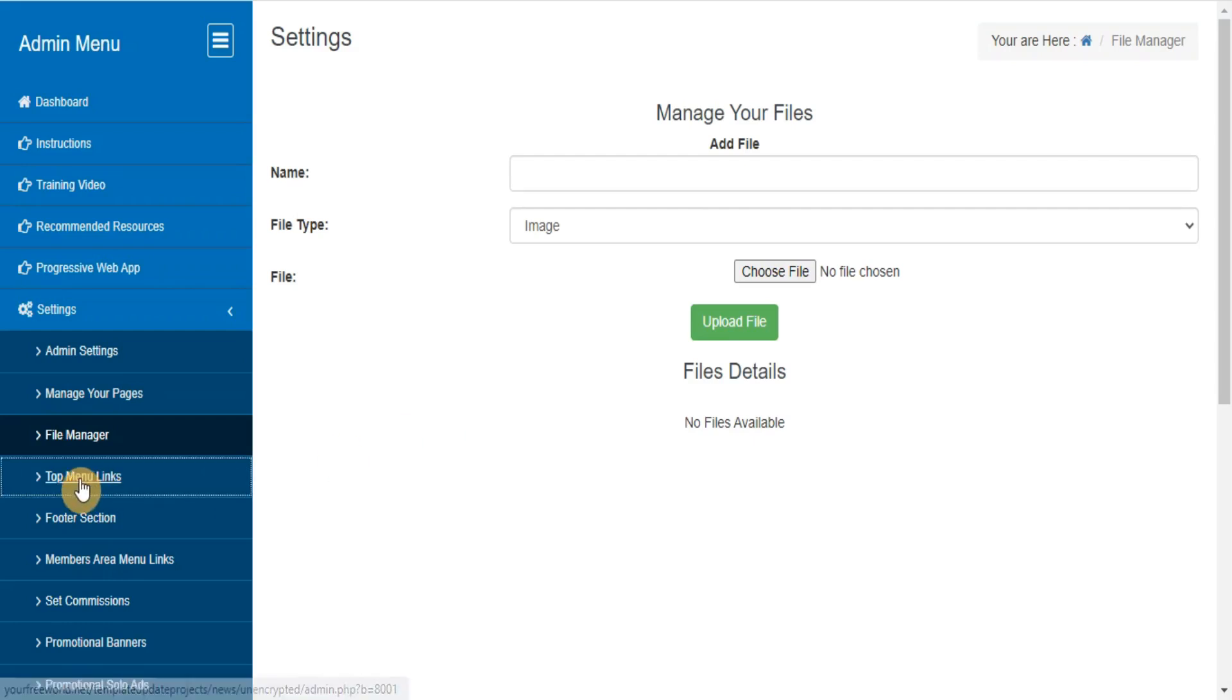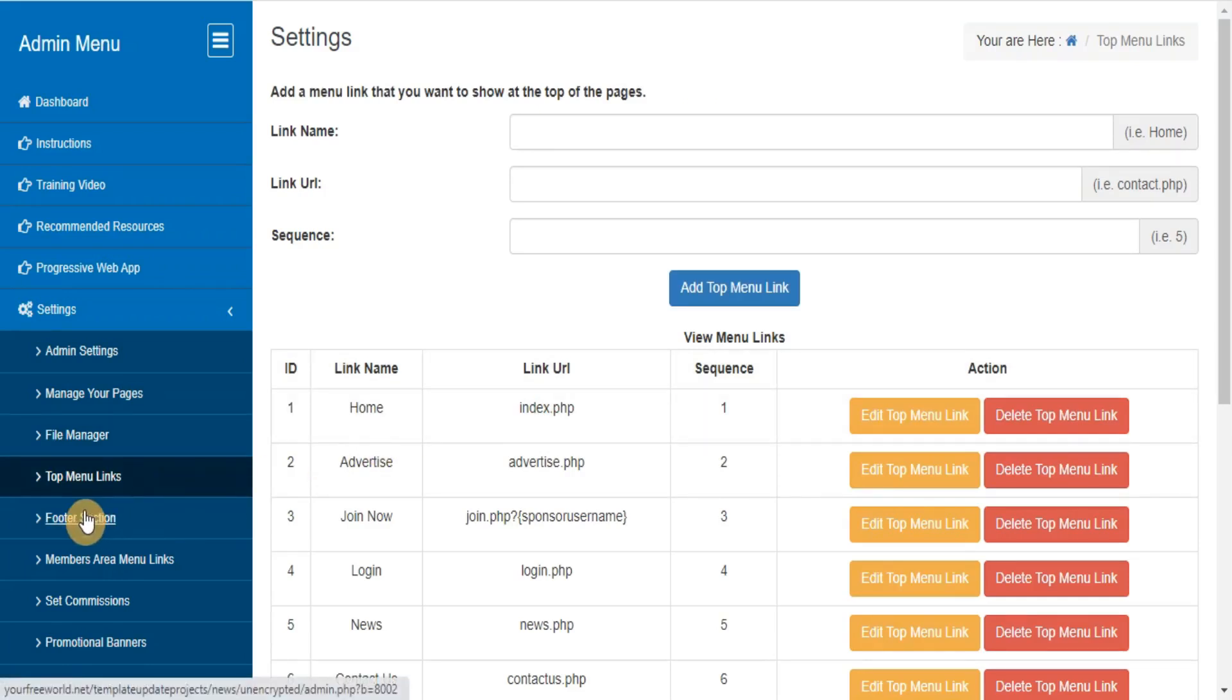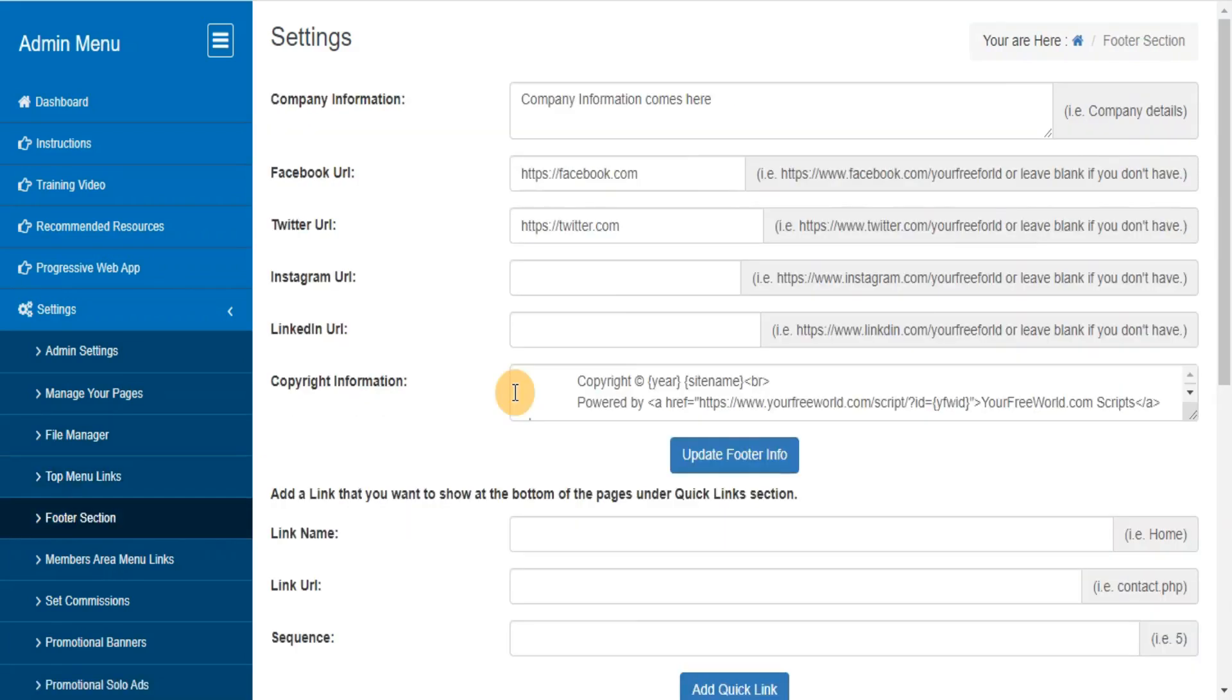Top menu links - here you can manage your top menu links. Footer section - here you can manage your site footer links and other information.